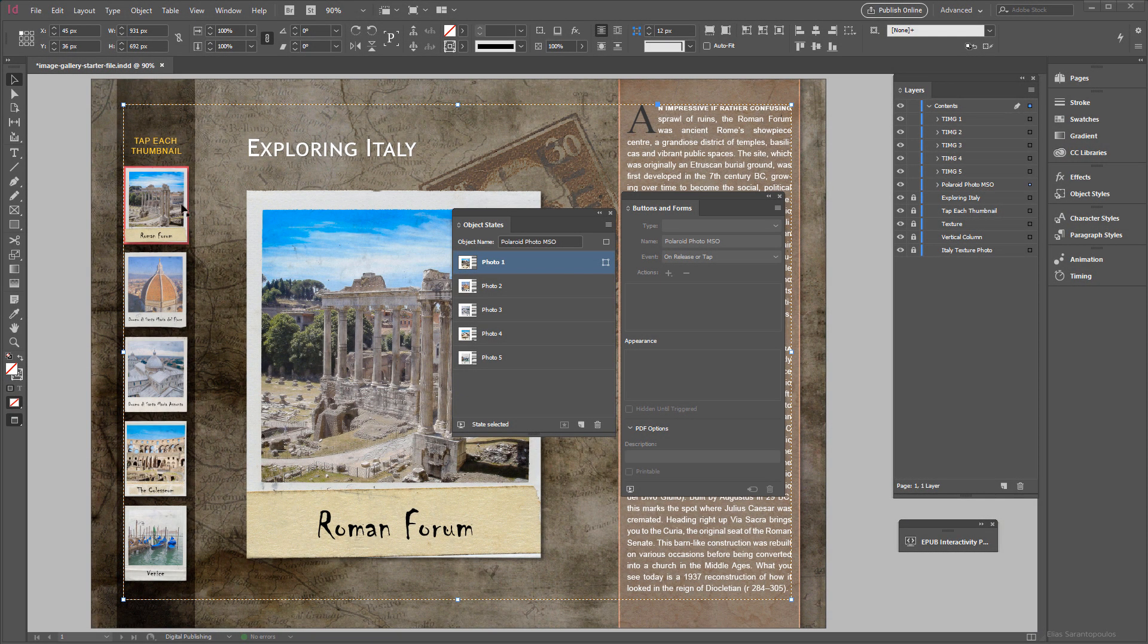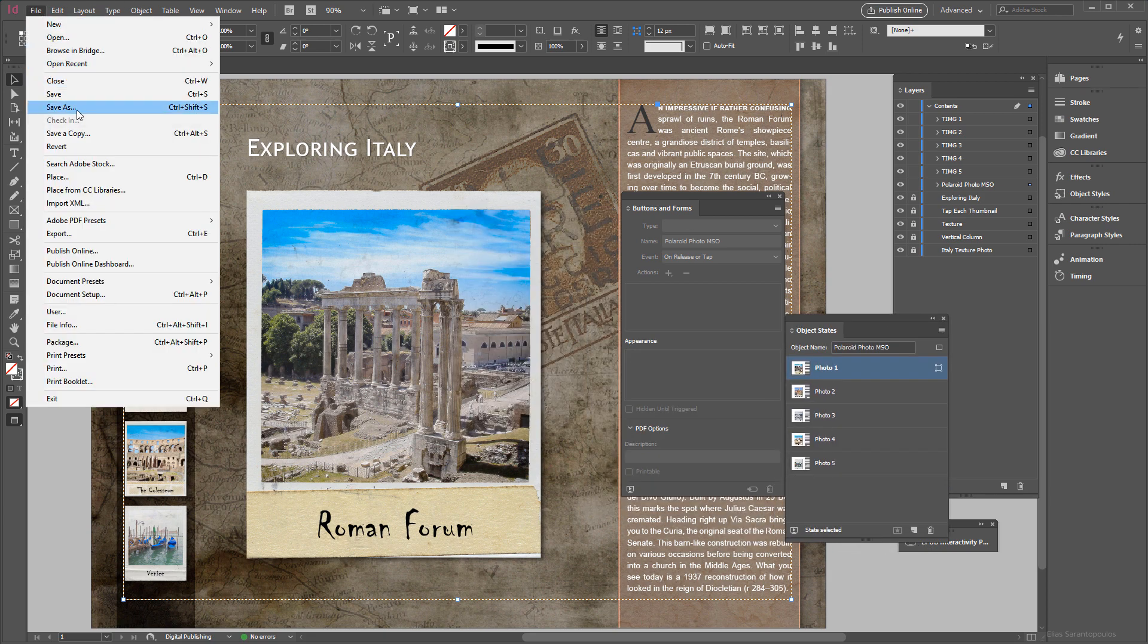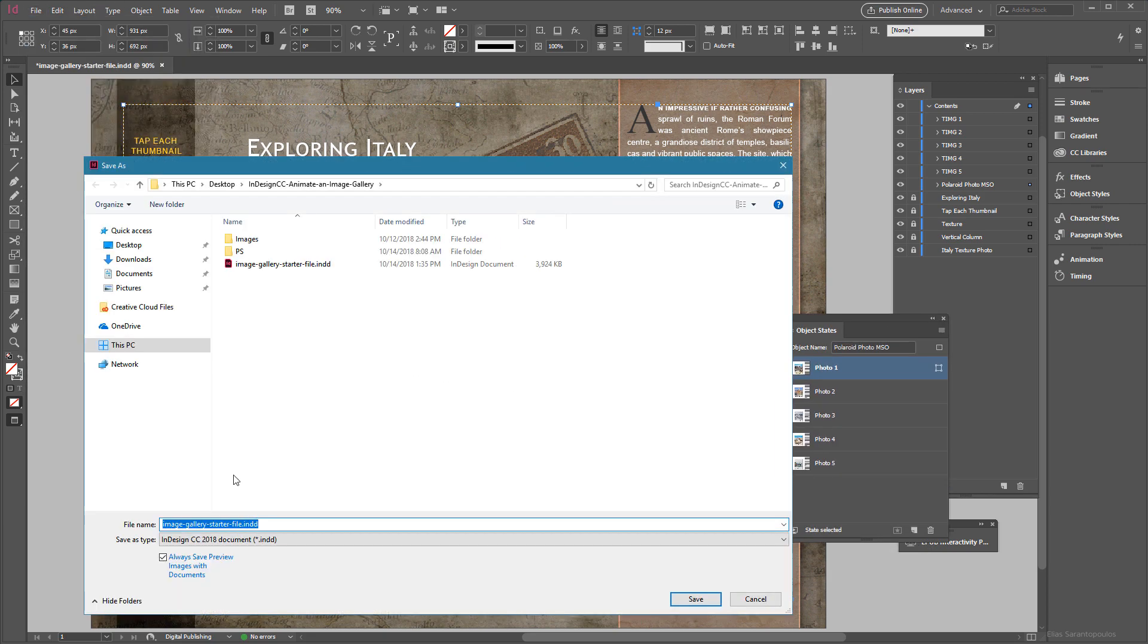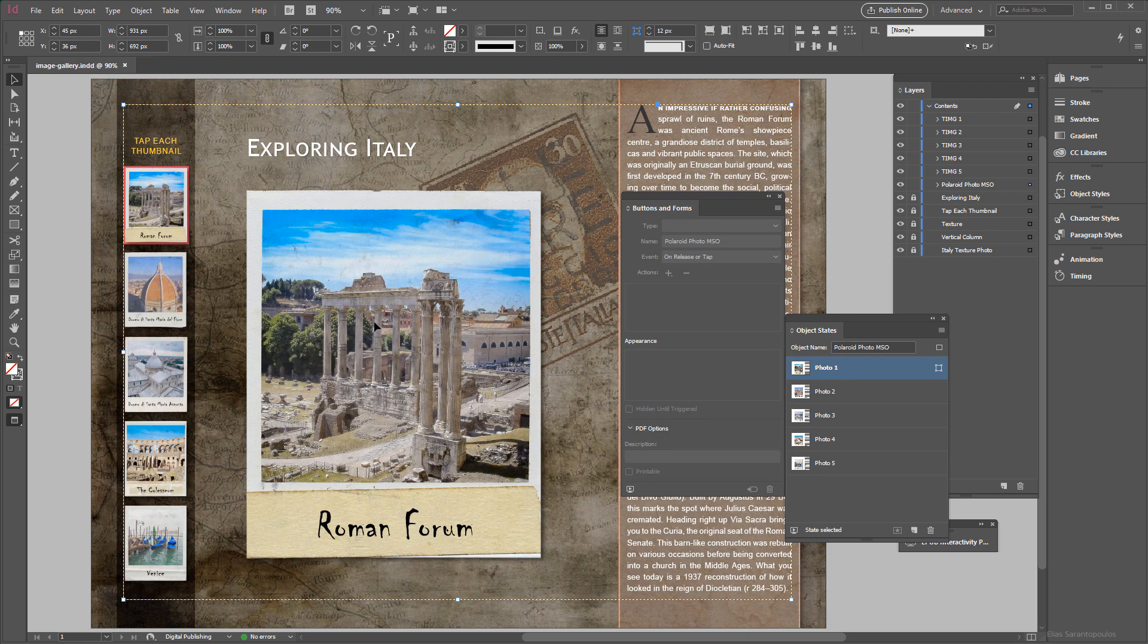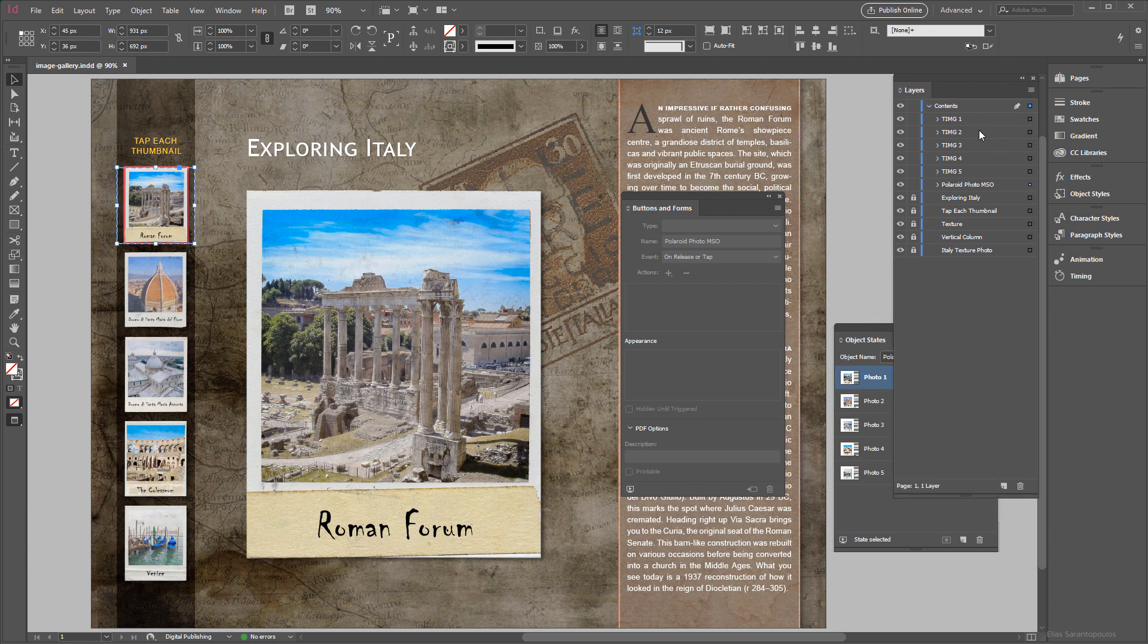Now before I continue, let me go ahead first and save our document. So go up to the File menu, I'm going to Save this as and that would be just Image Gallery, click to Save there we go.